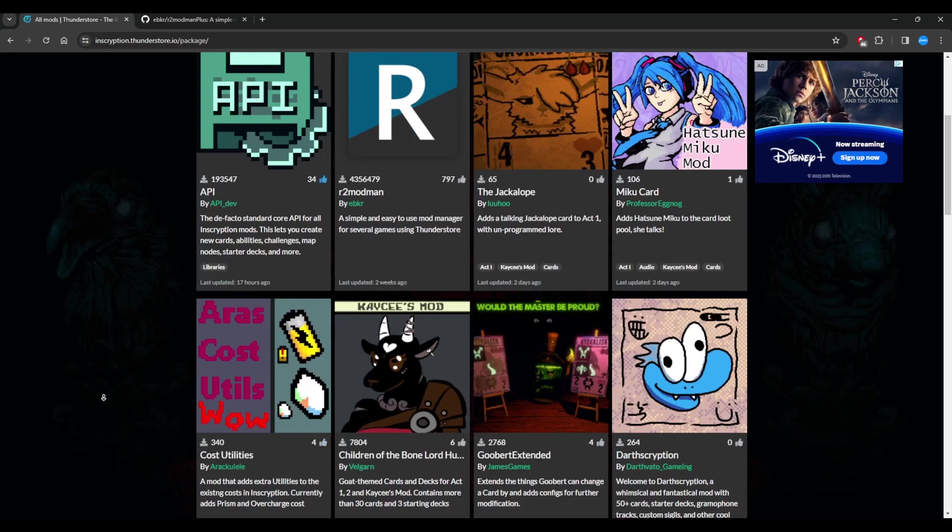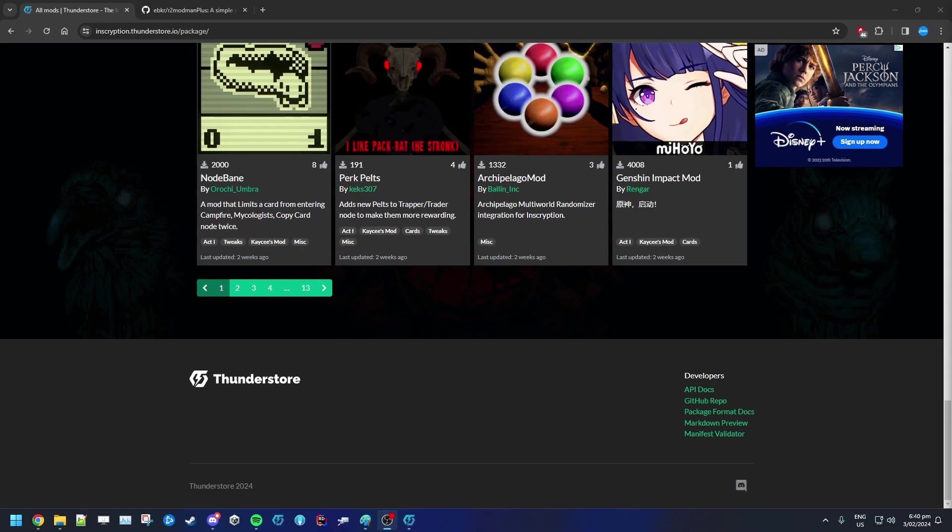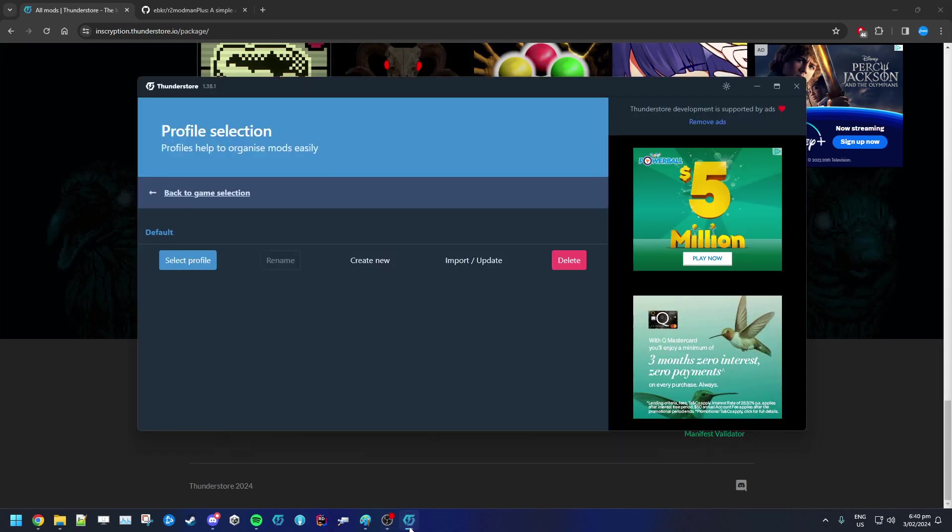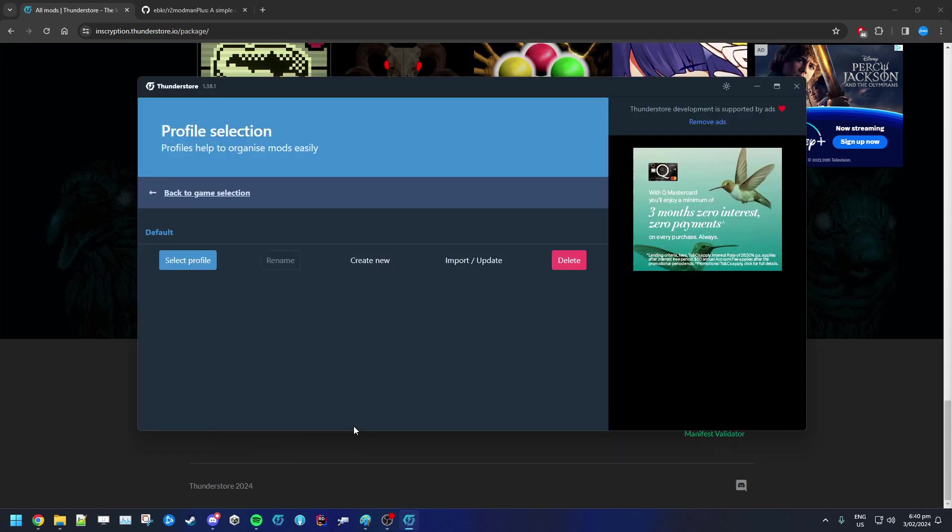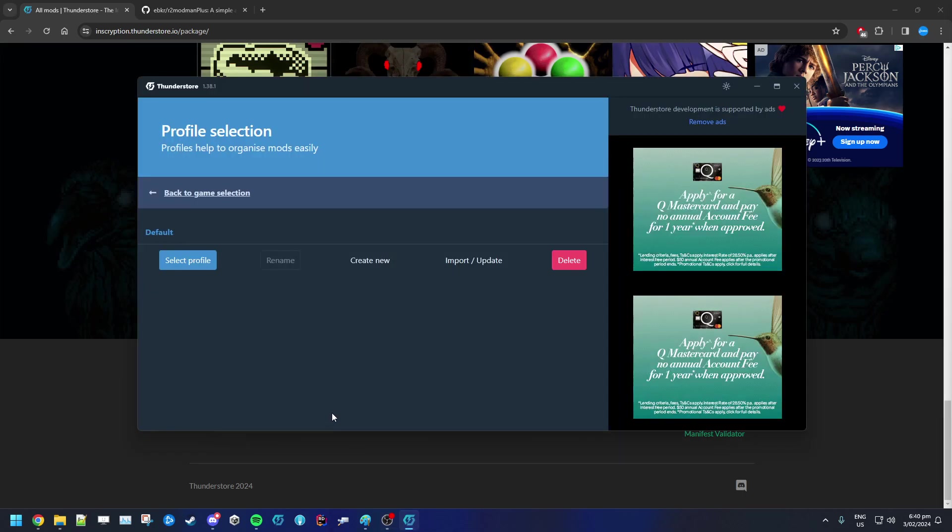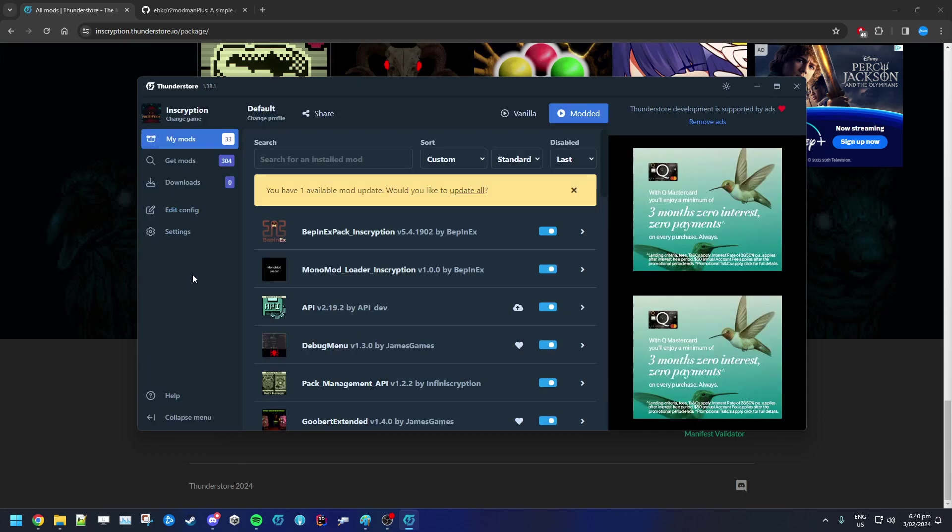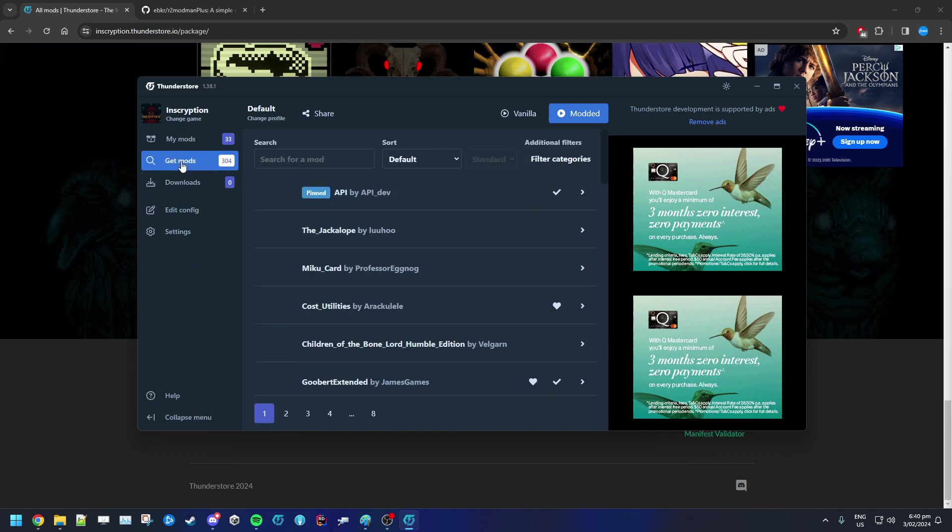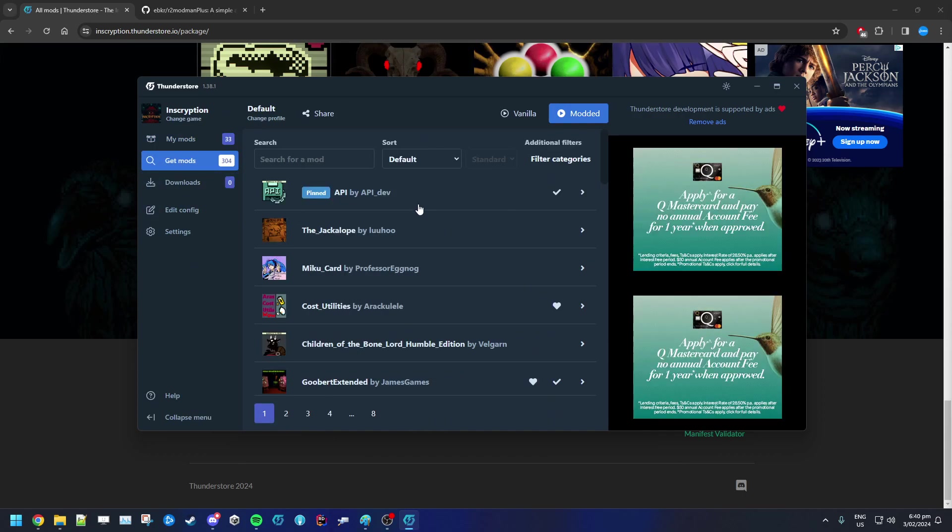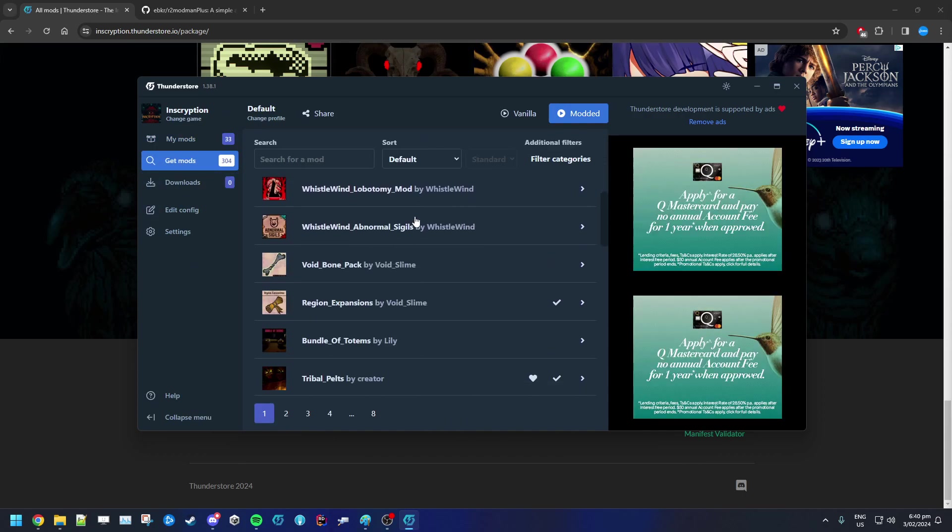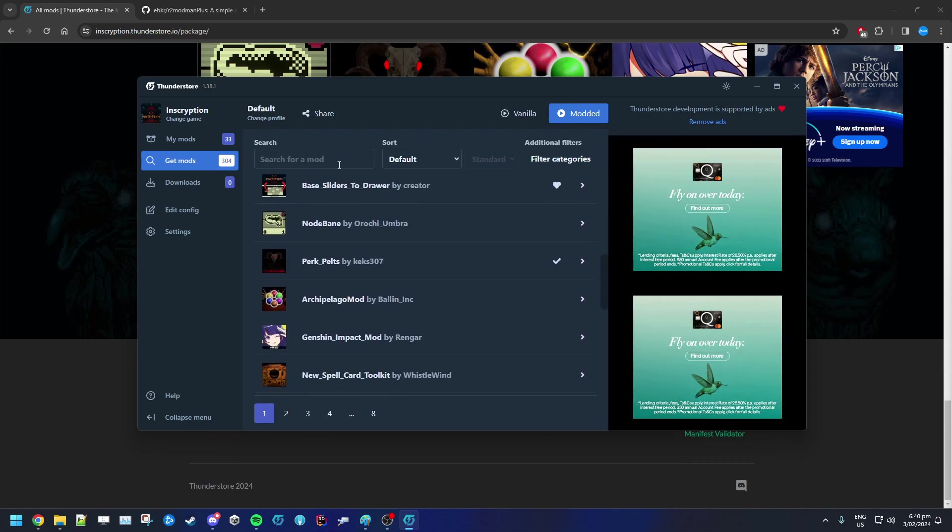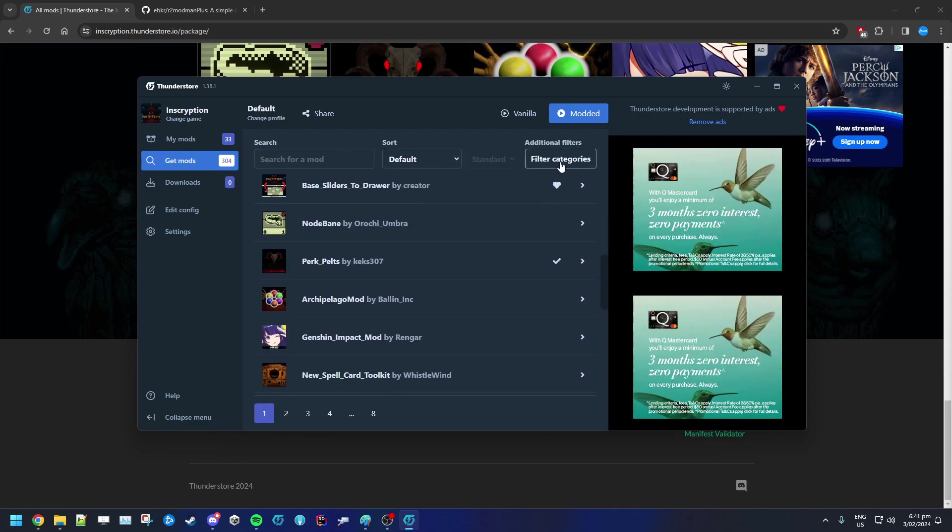So once you've got all this installed, you can load up your app. By this point you should have connected this to your Inscryption Steam account and then you're able to go to the Get Mods and then you can go through here and search through anything that you like.